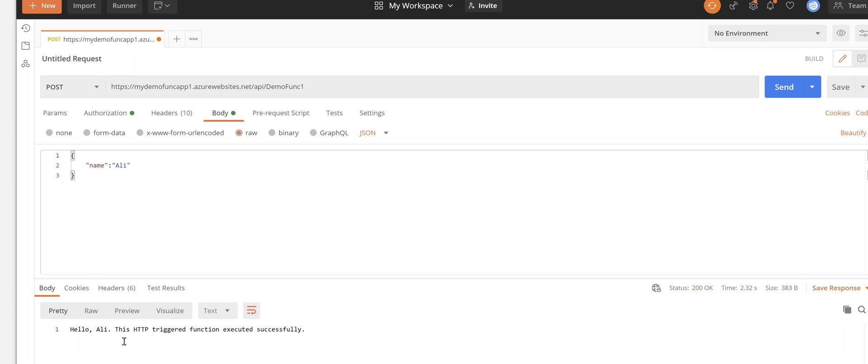Once you are happy with your test result, definitely you want to hook that up to a consumer application which might be a Windows application or a web application or a mobile application or whatever.